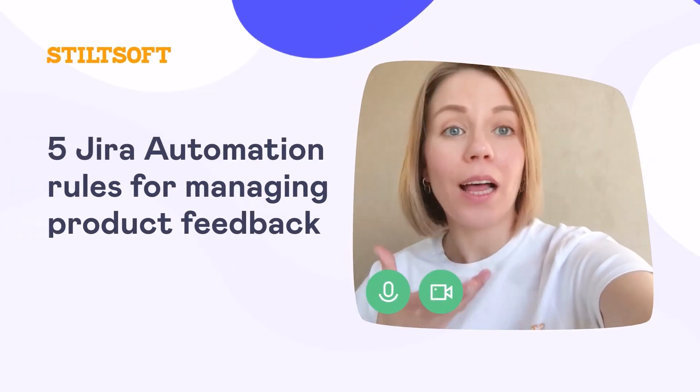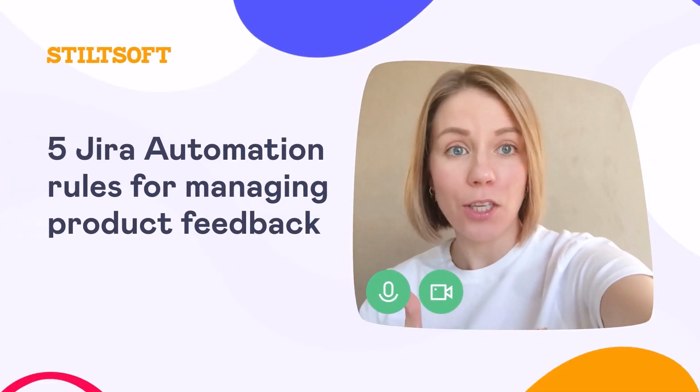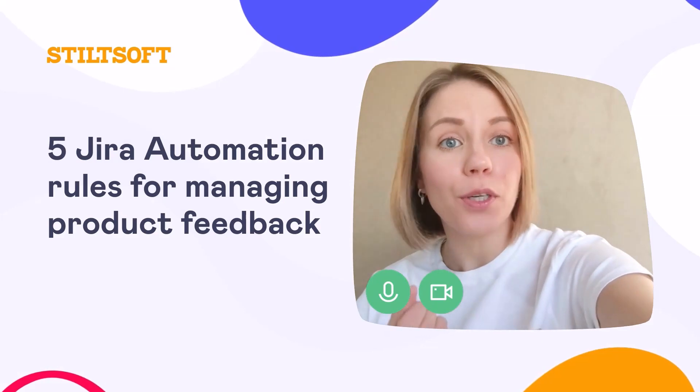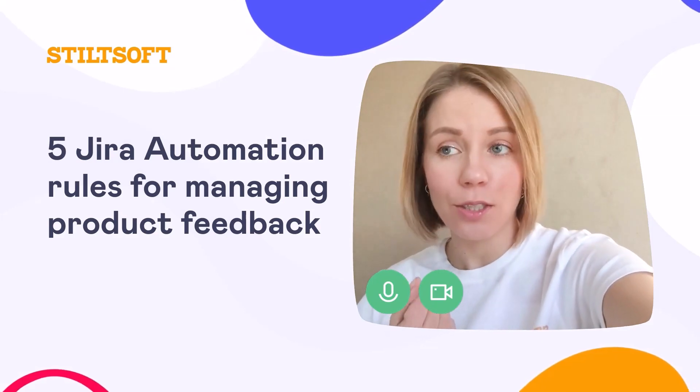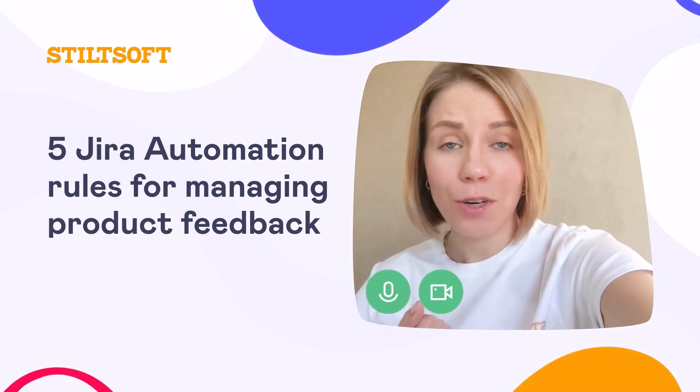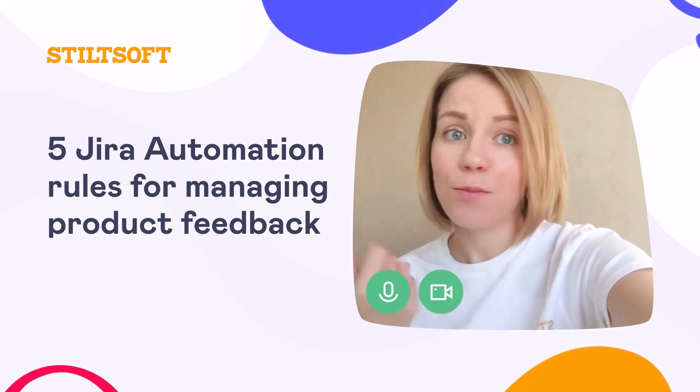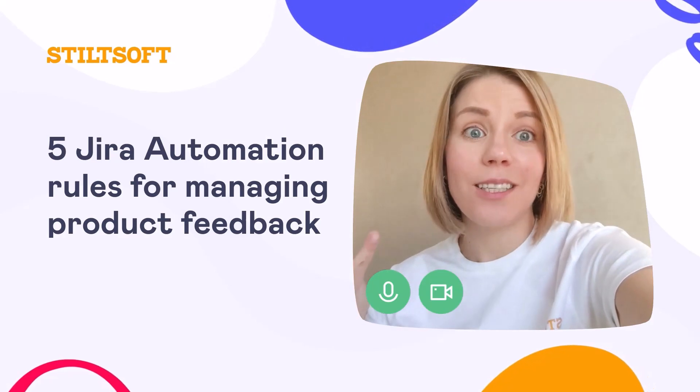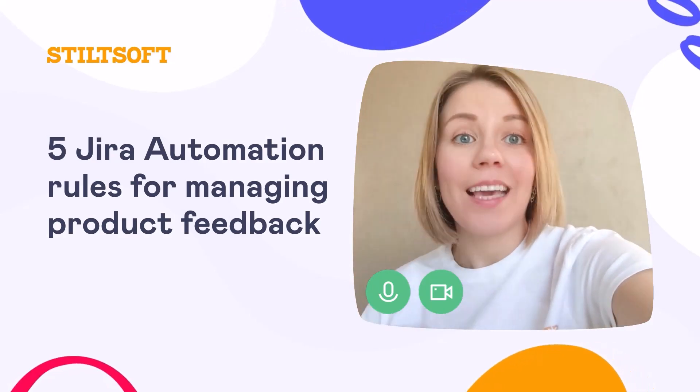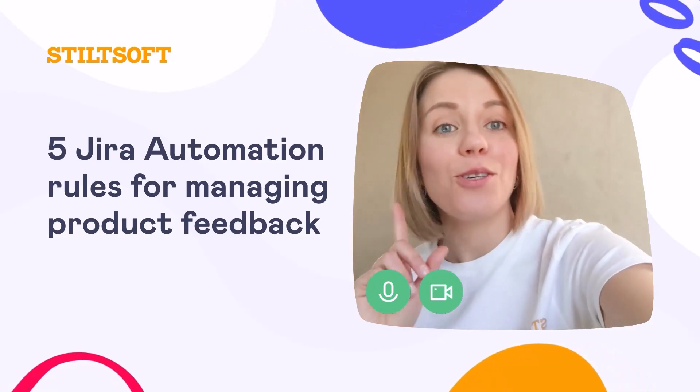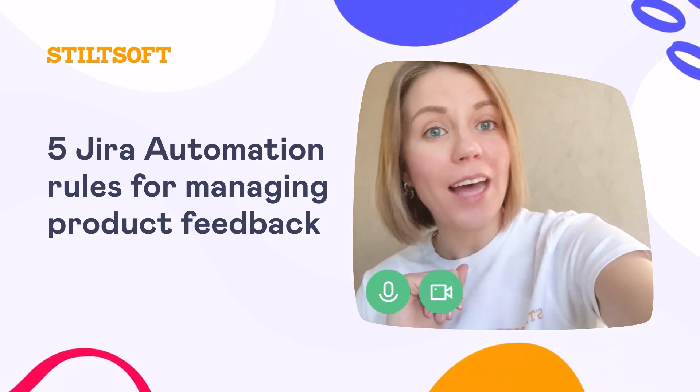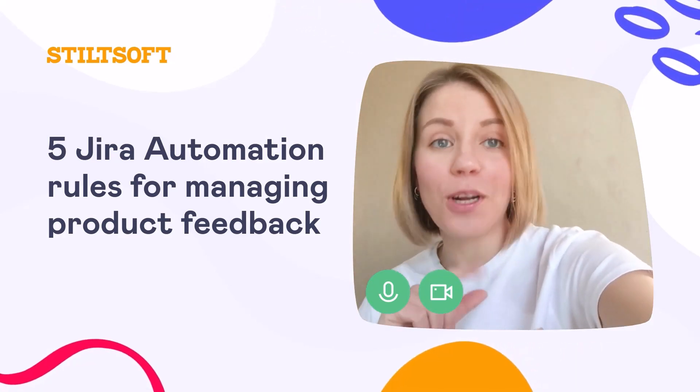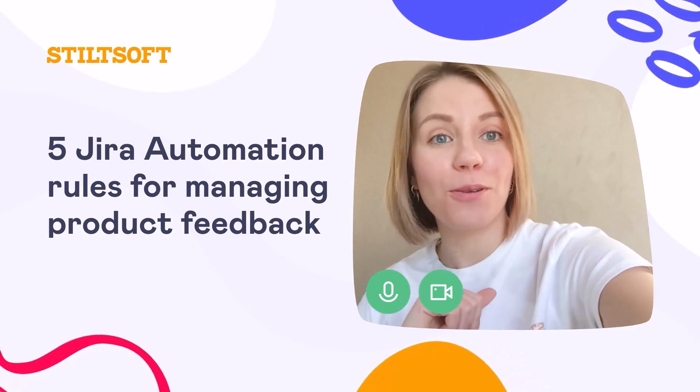As a product manager who collects product feedback in Jira stories, it is crucial to keep product backlog arranged. Since product feedback may come from different stakeholders and create a mess. In this video, I will share five Jira automation rules to enhance your product feedback workflow.